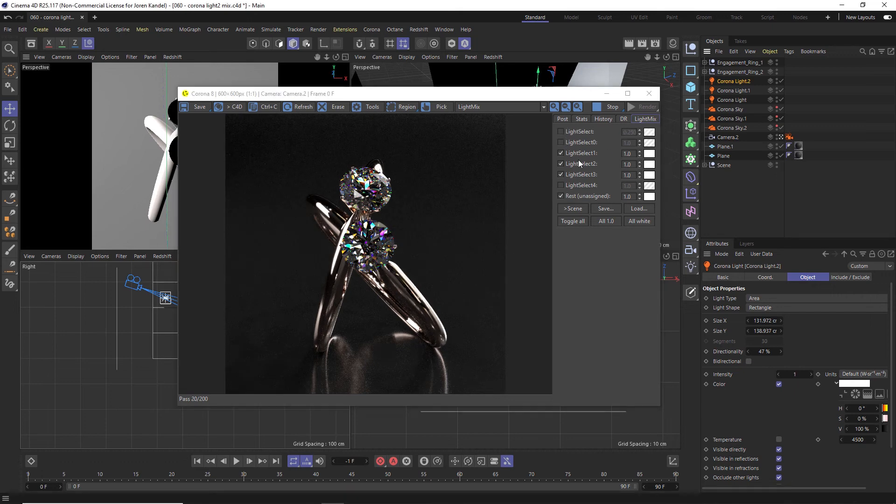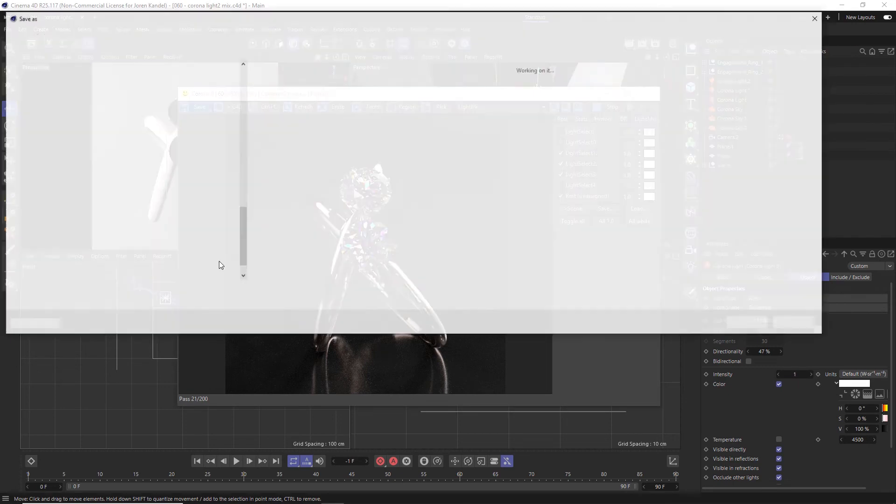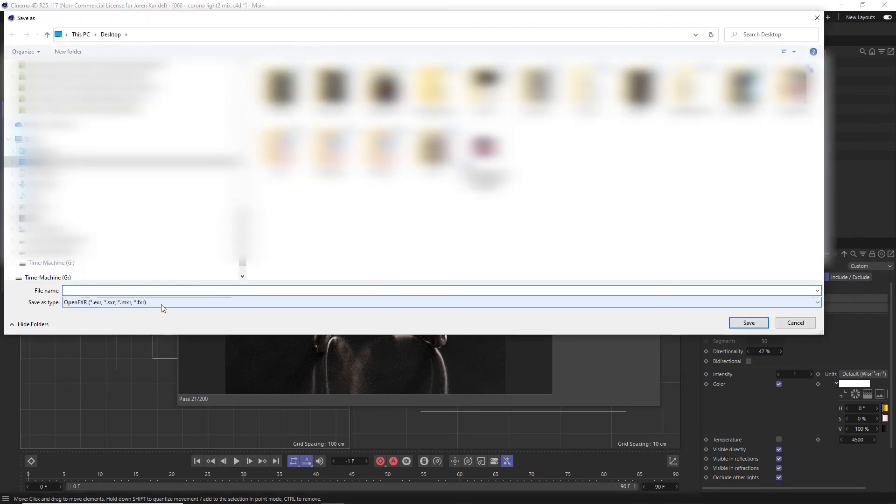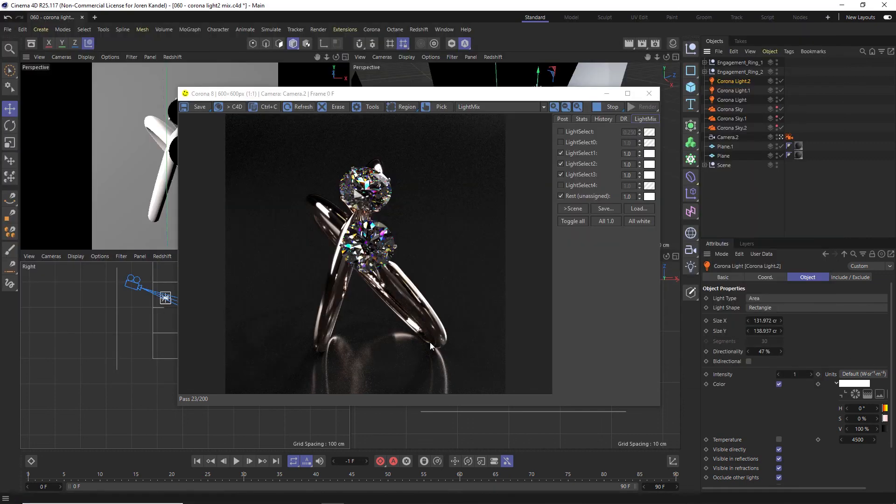So once you have everything dialed in, you can just go to save and you can click save all or just click the save button. I recommend you save this as an EXR, maybe a PNG, and it's going to save out this render that you have already kind of tweaked and dialed in that you like.